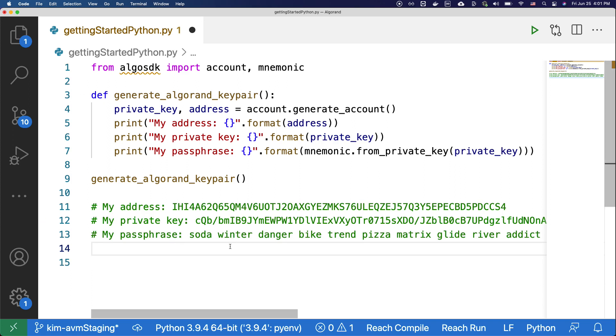All right, let's move on to the next step, which is to fund the account. The account we just created doesn't have any algos in it, and to send the transaction, the account must be funded to cover the minimum account balance and the transaction fee. To fund the account, we have to use what's called a faucet.